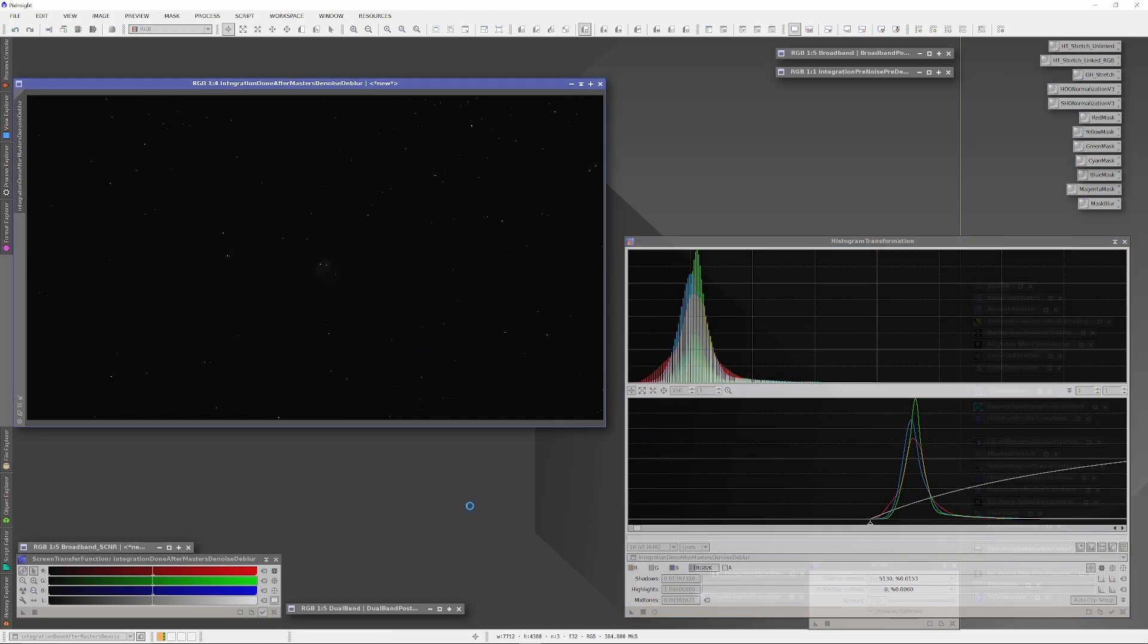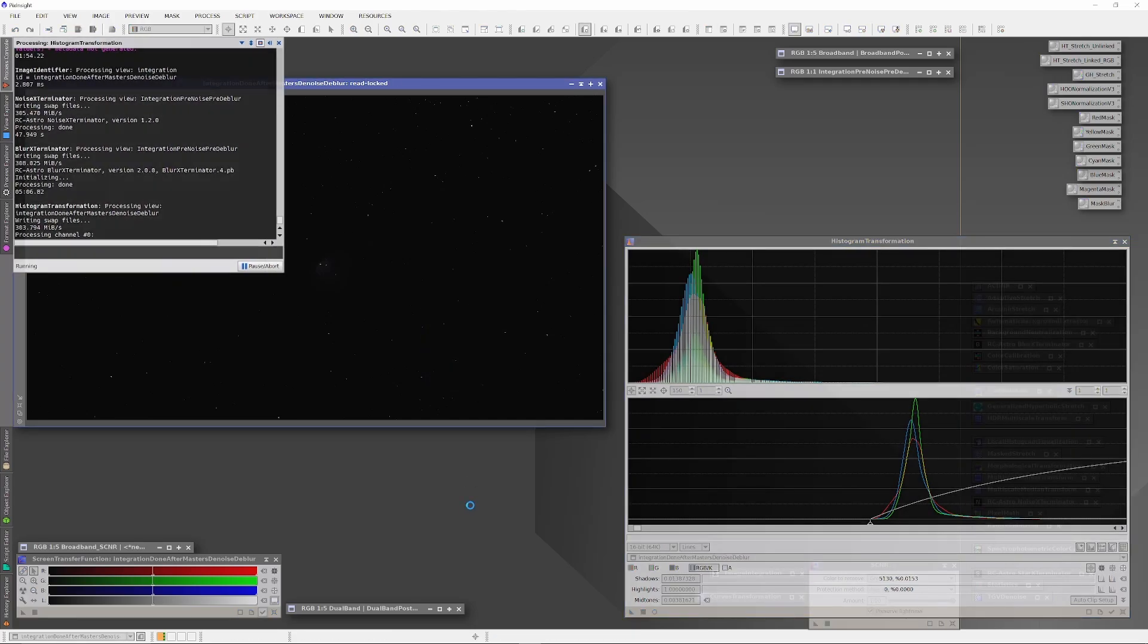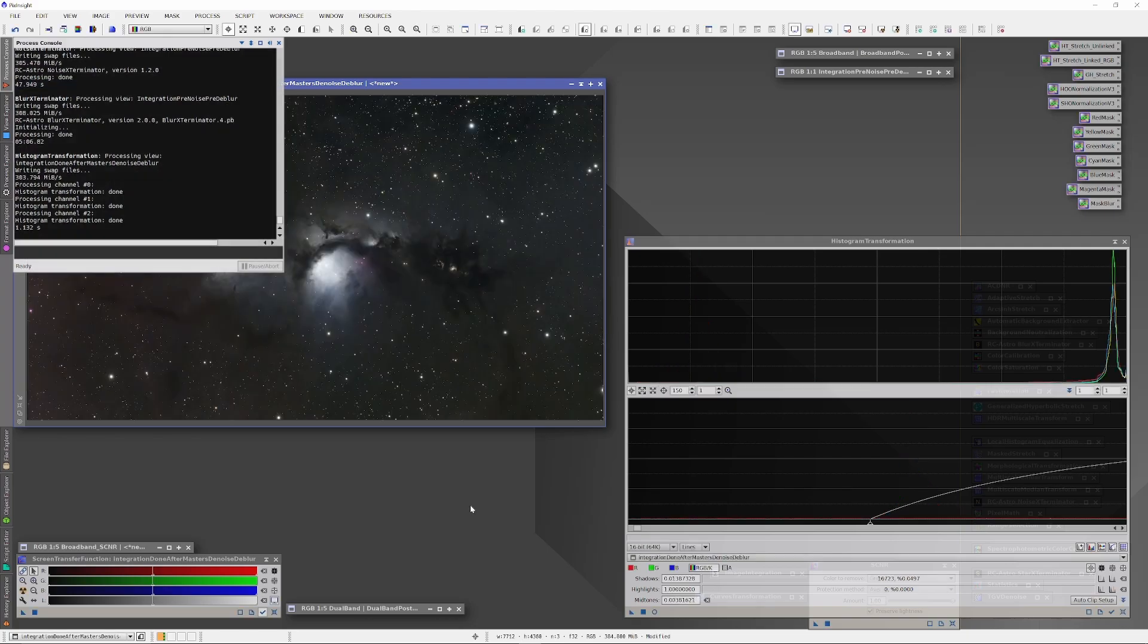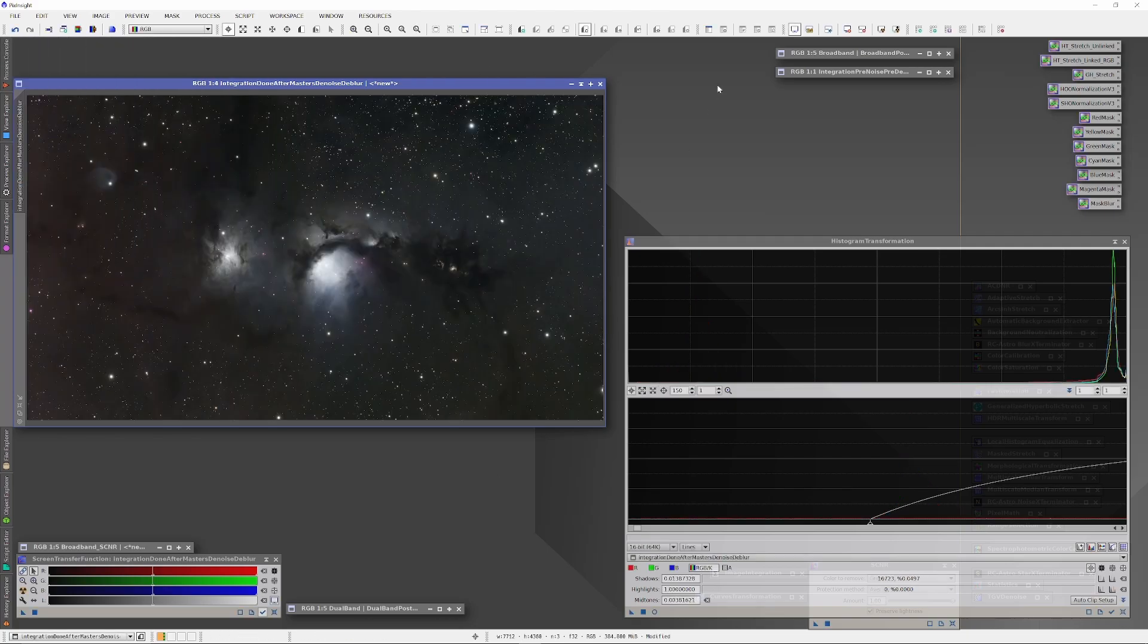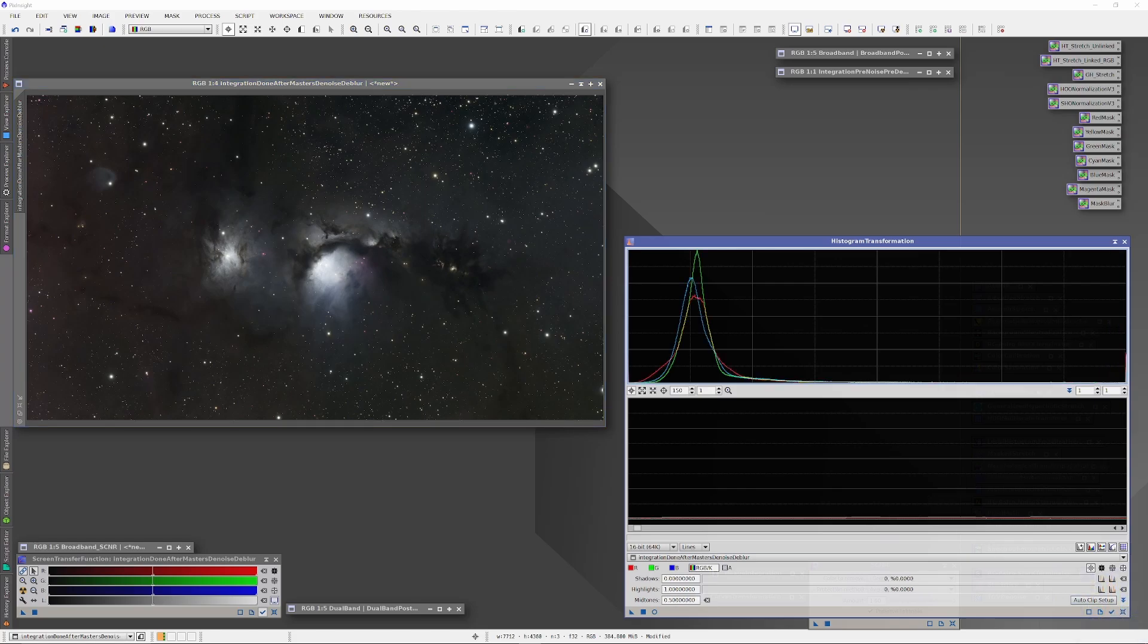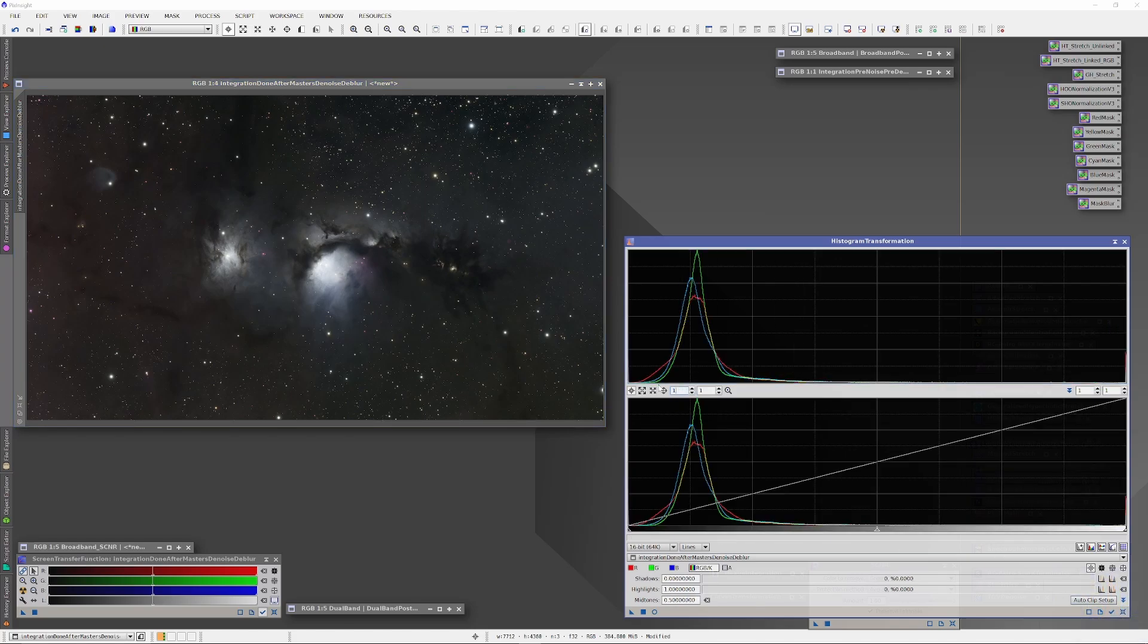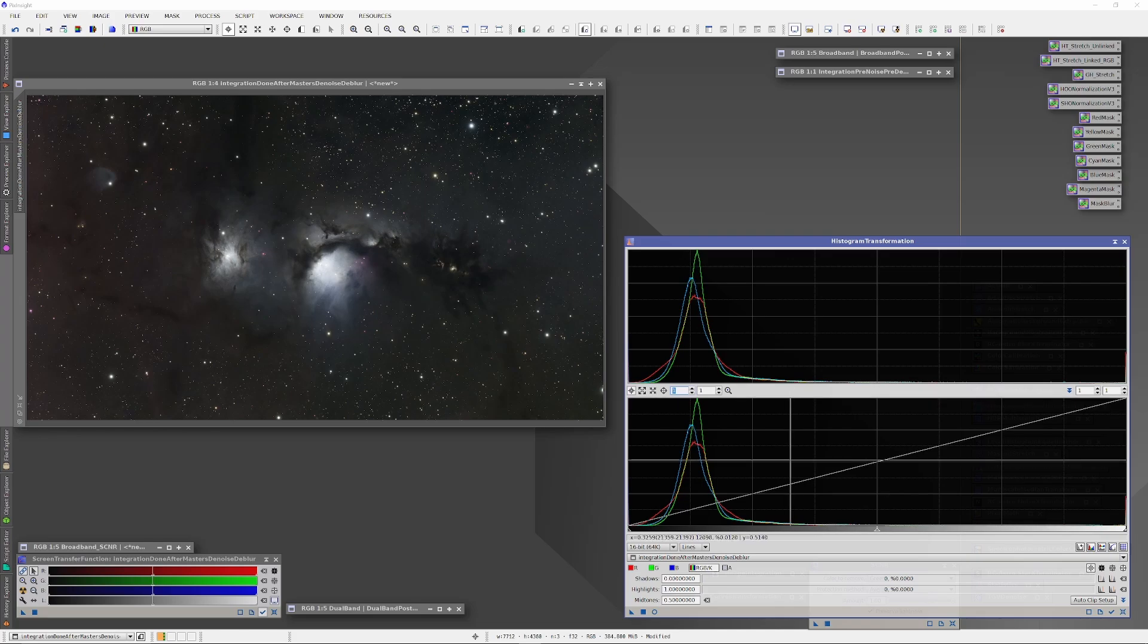And with our histogram resolved, we're just going to apply the process to the image, and already the image looks pretty good. Now using this exact same methodology, I'm going to modify the histograms of each of our other final masters. So let's skip on ahead.